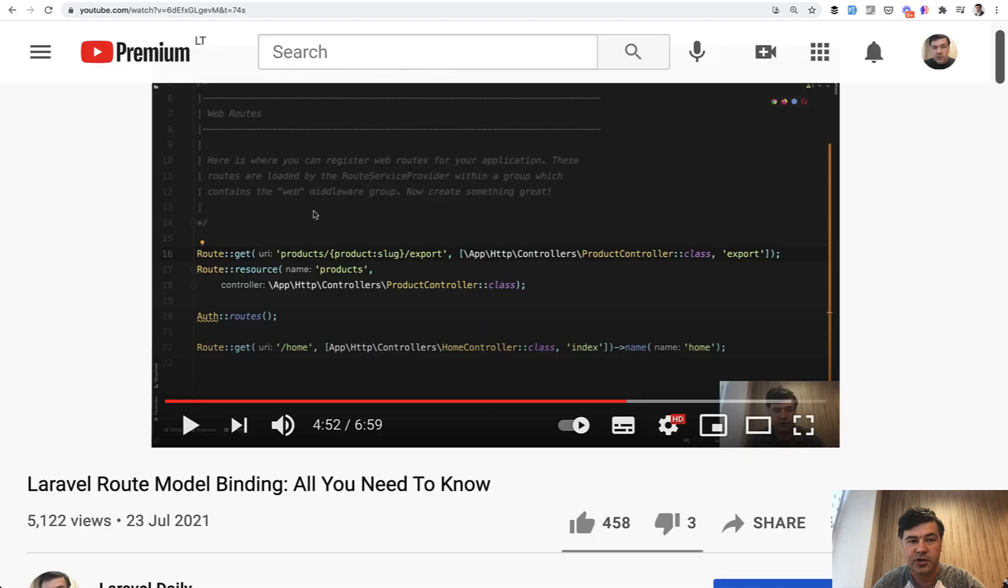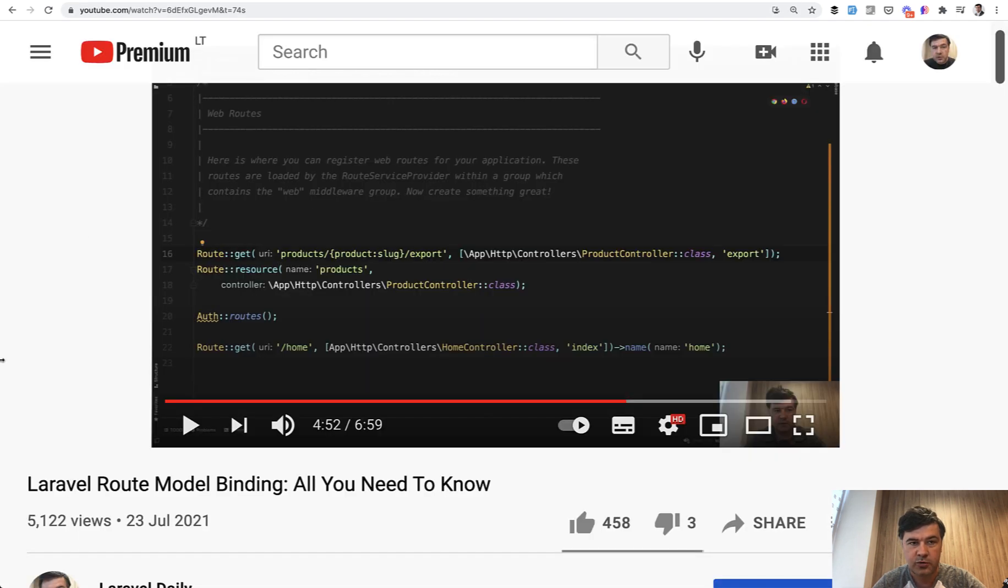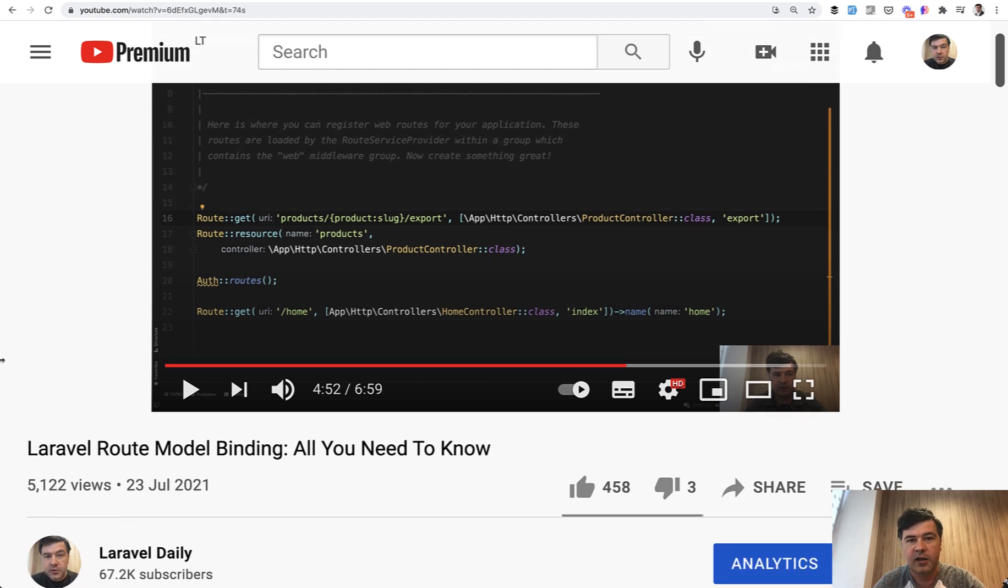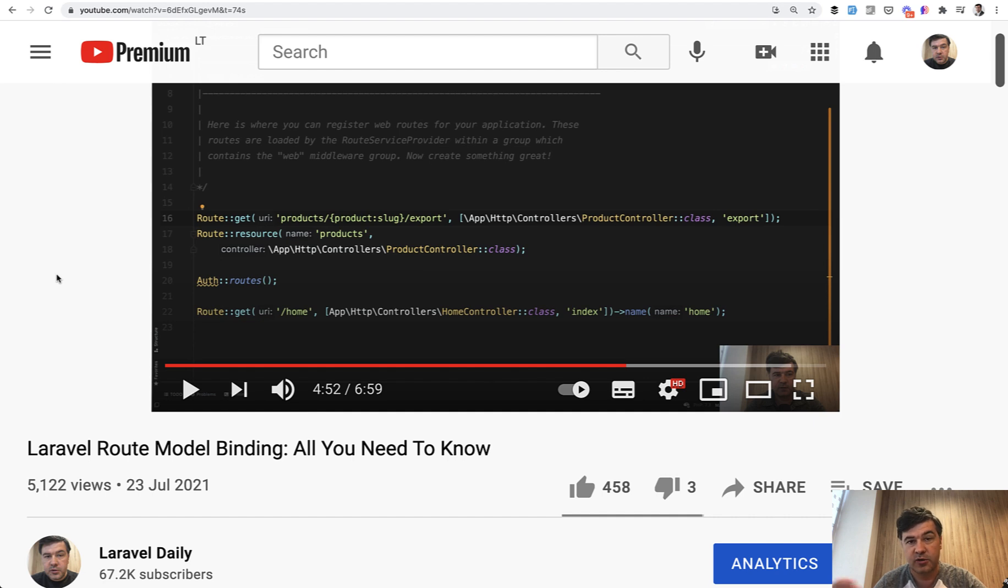Quite recently I've launched this video on my YouTube channel about route model binding, which was pretty popular, and it was also my content to you guys without any practice. You just consume it, you read about it, and okay, you kind of learned. But let's try to challenge you.